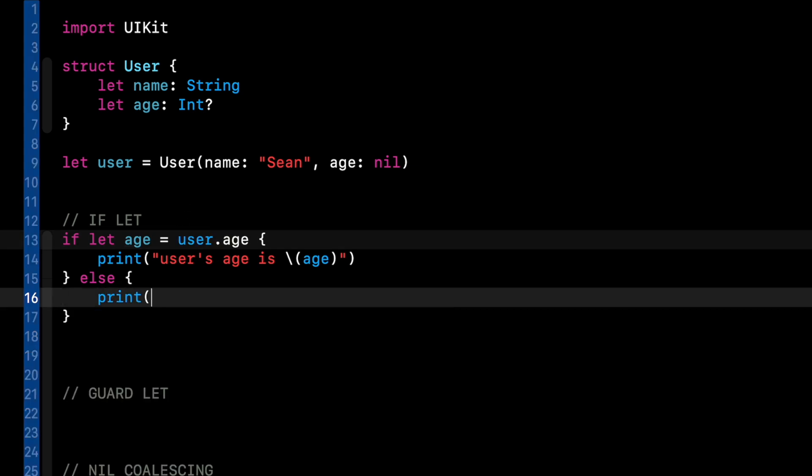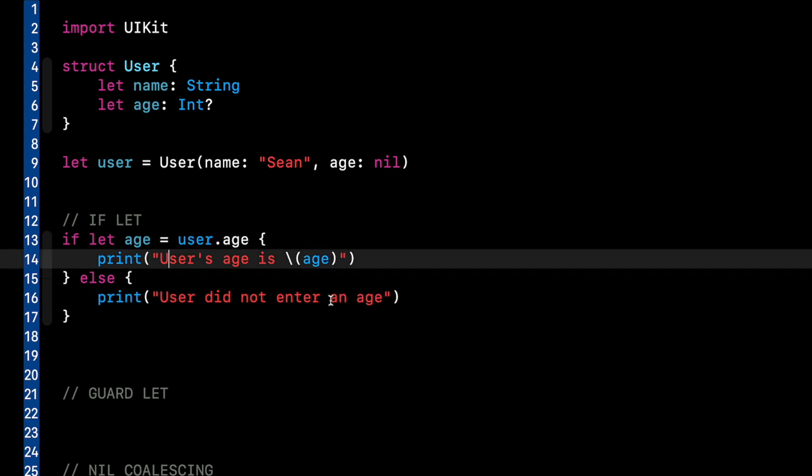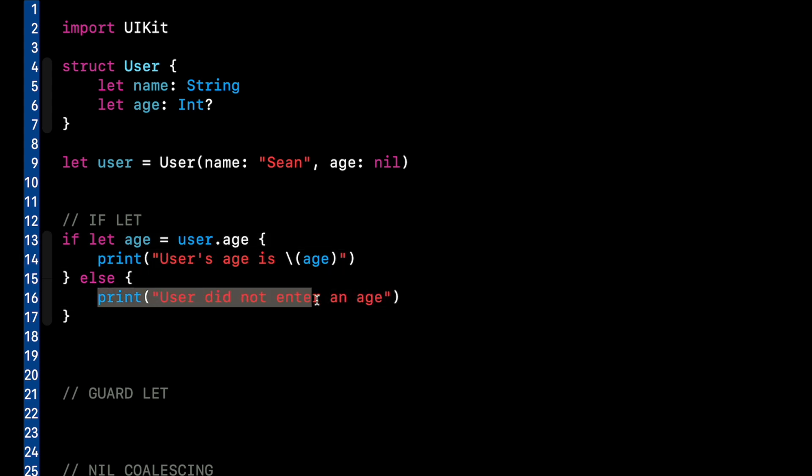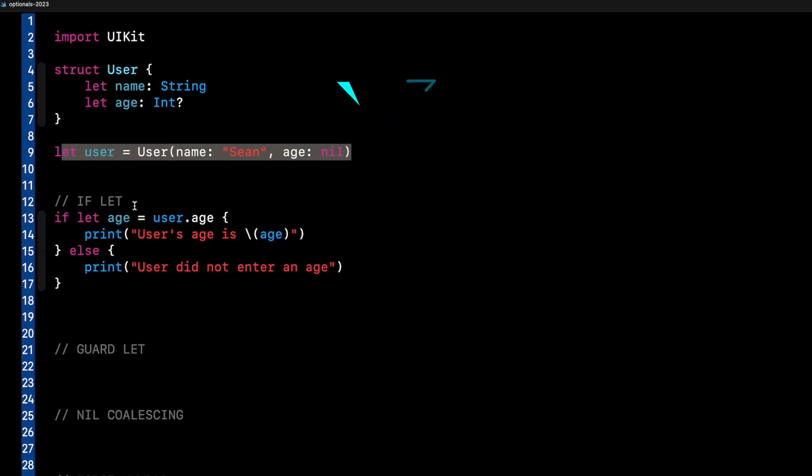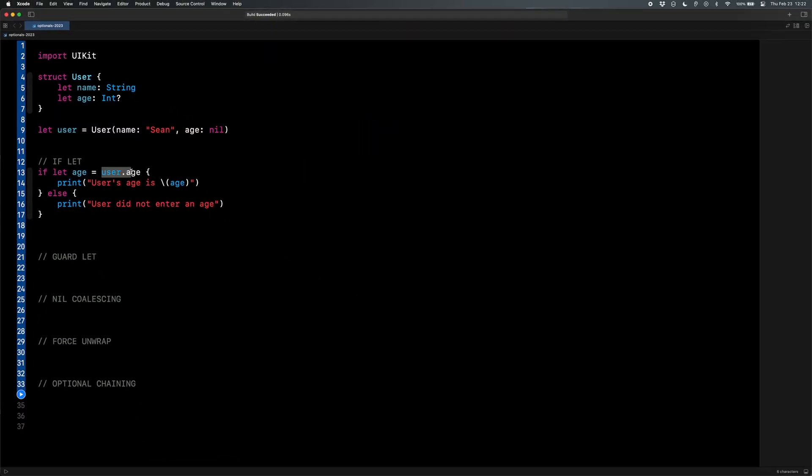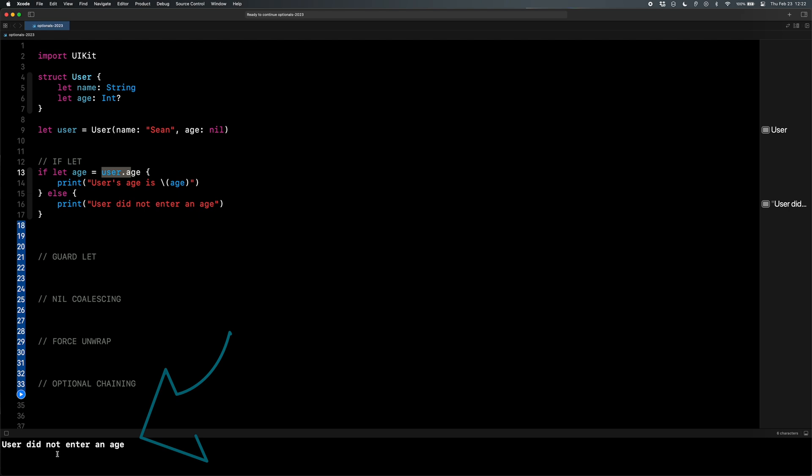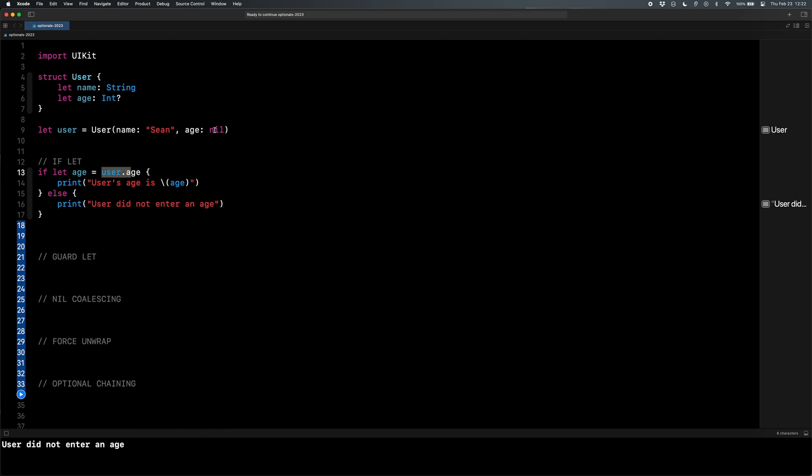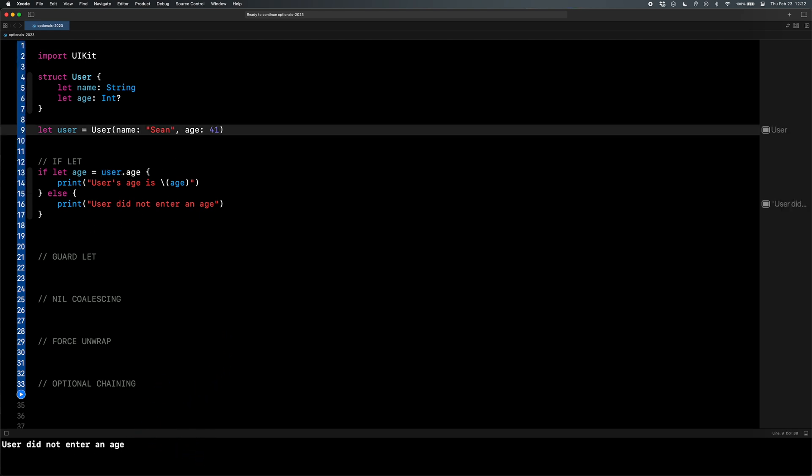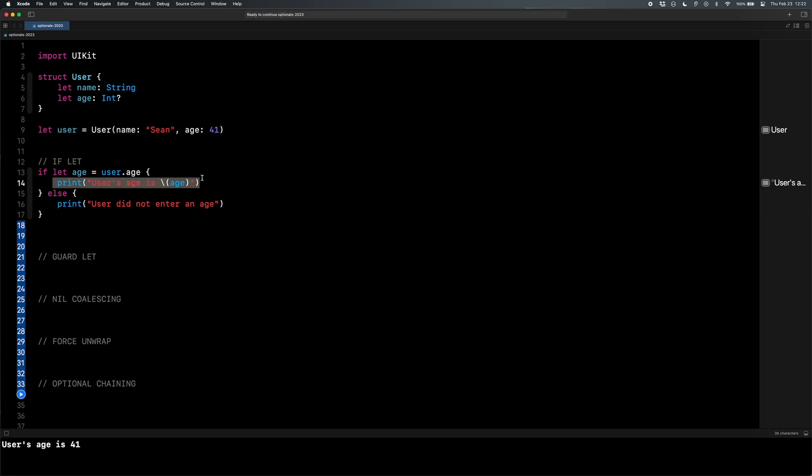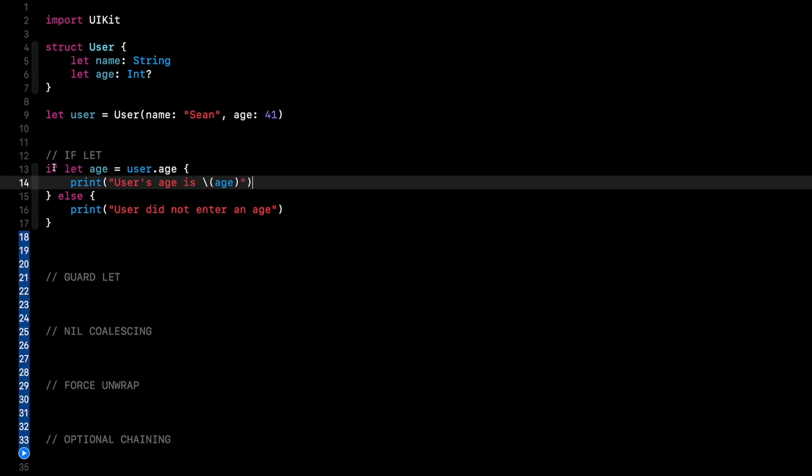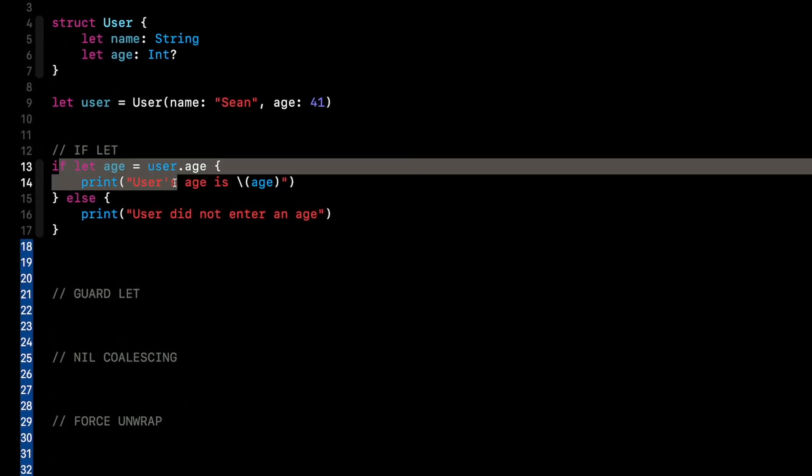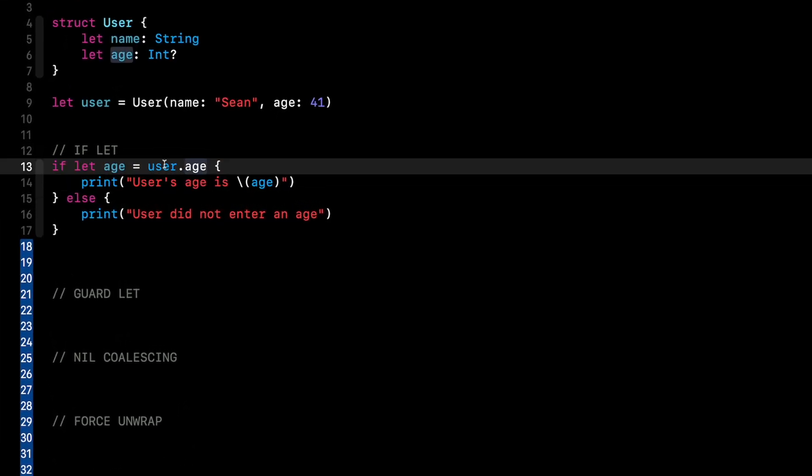So if I run this, we're going to go into the else block because look, Sean's age is nil. This user that we created on line nine, that's the user we're using right here. So if I run it, you see user did not enter an age. So now if I change on line nine, my age to 41, and I run it, you're going to see it's going to go into line 14, user's age is 41. So this is us unwrapping the optional.